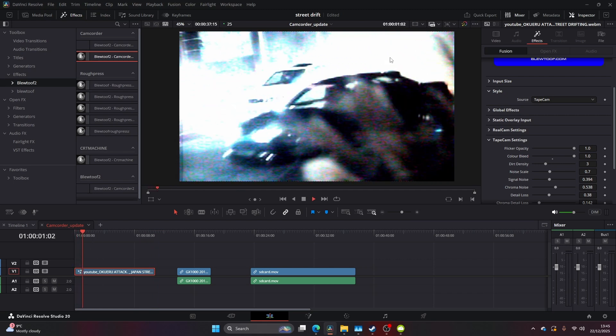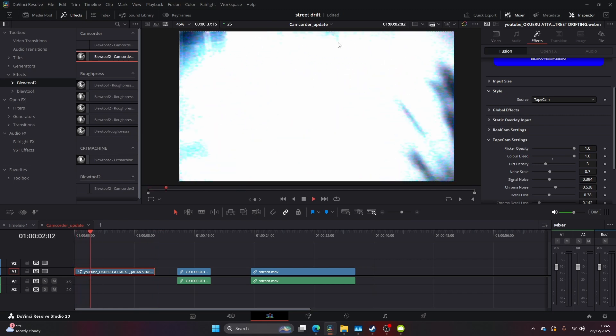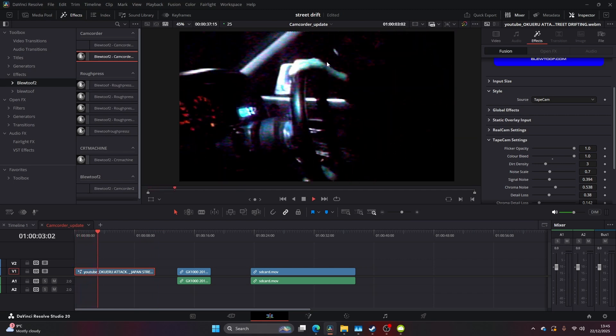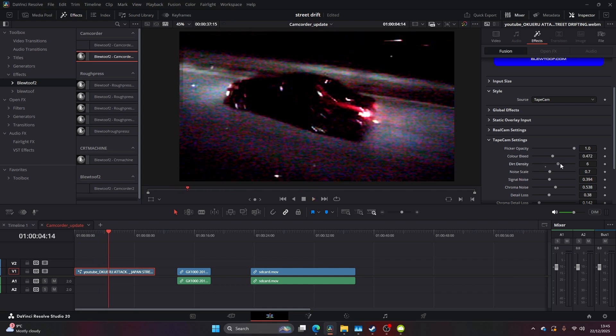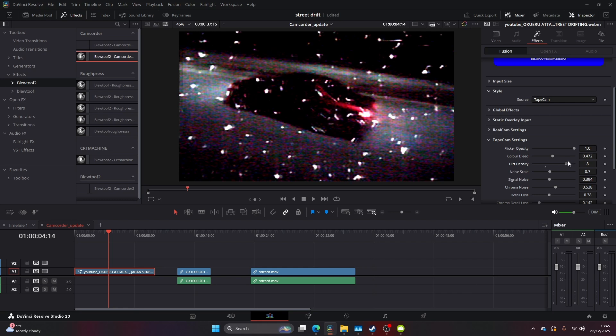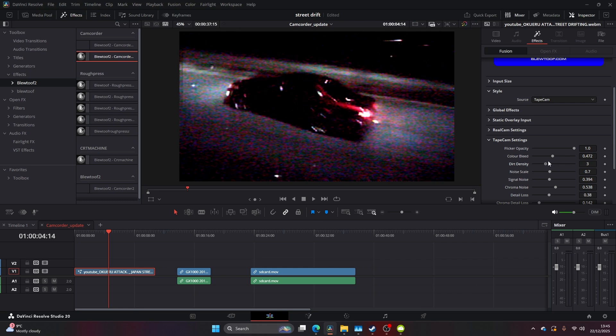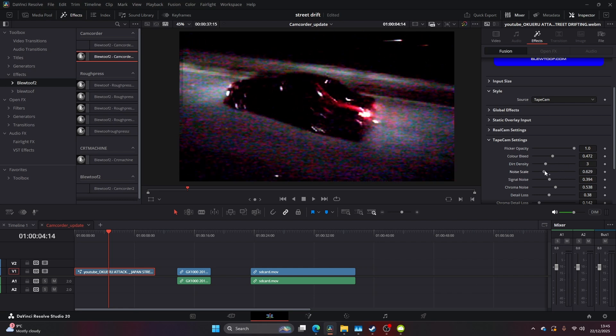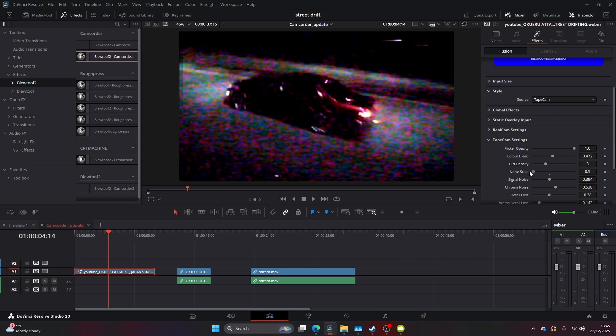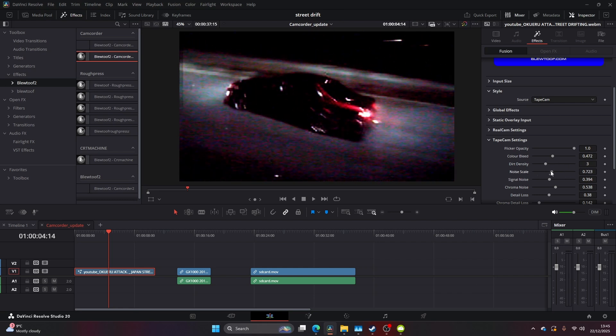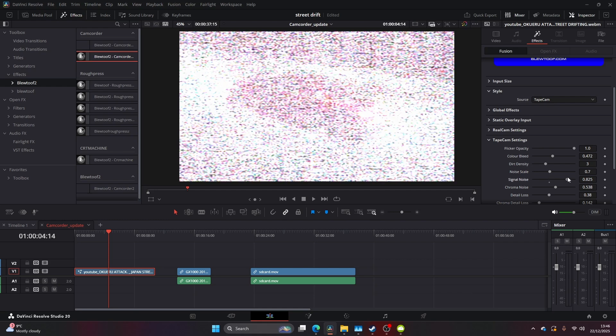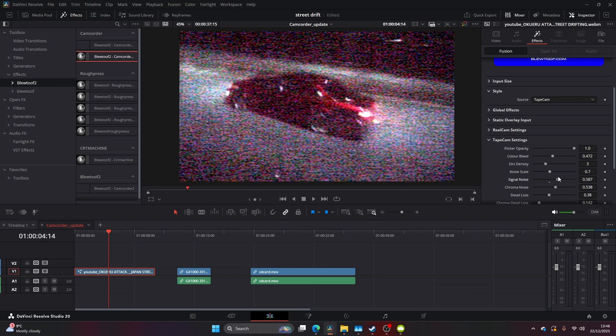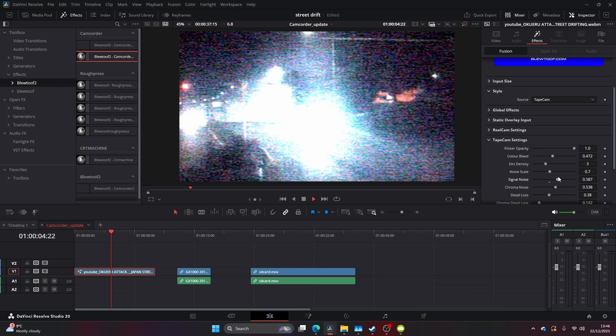As you can see, we've got the flicker opacity, the color bleed which is that red that sort of bleeds through the back, the dirt density, the noise scale, and the signal noise. And you can imagine if you really play around with this, you can get so many very different looks.